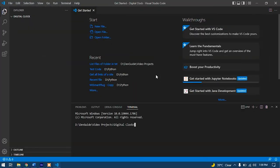After successful installation of Python and Visual Studio Code, we can now begin our coding process. Let's install the tkinter package to our computer using the pip command in the terminal.